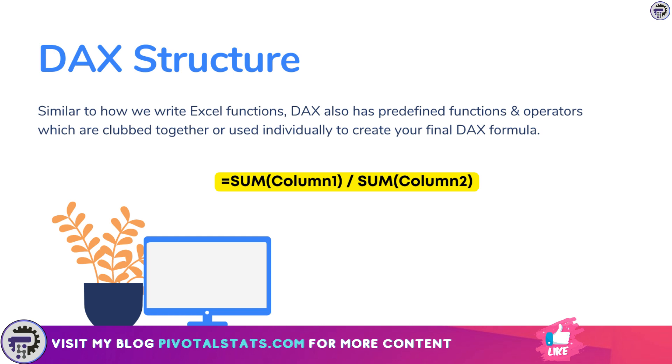This is an example of a DAX function which sums two columns separately and then divides them to get the final result. Here we have used the sum function, which is a predefined function within DAX similar to Excel, with the division operator to get the final result.